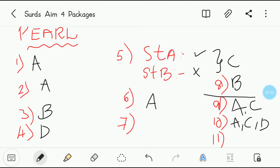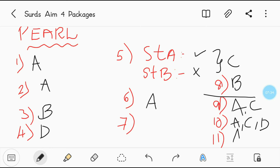Eleventh question: the rationalizing factor for 2 root 2. Similarly to the tenth question, all options are right. The Pearl package is completed. Let's move on to the Emerald package.